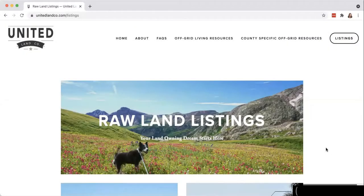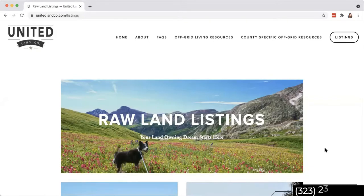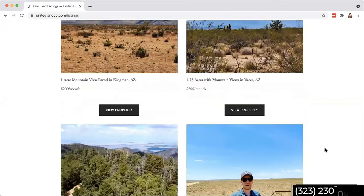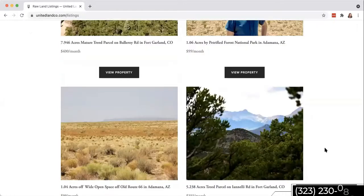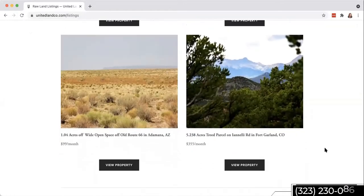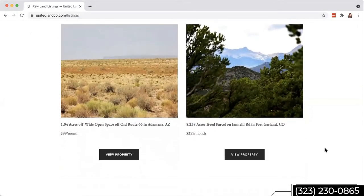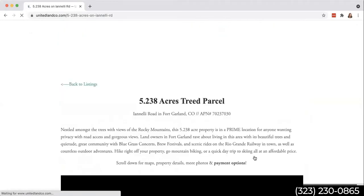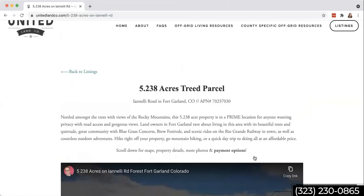I am Kim Parker, one half of United Land Co. I'm Jason Parker's wife, and I'm excited because today I'm going to show you guys how to use Google Earth. If you haven't used it yet, it's an amazing tool to be able to check out and investigate properties, see if they're going to be a good fit for you or not.